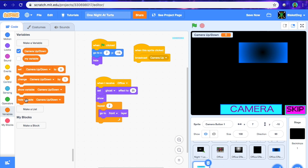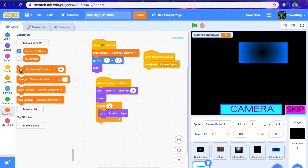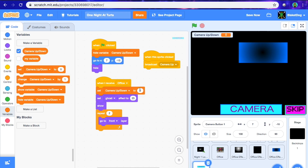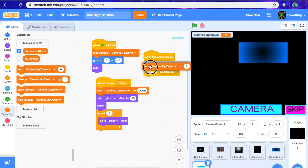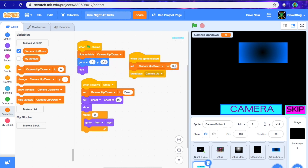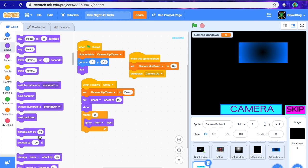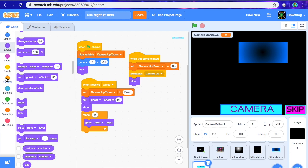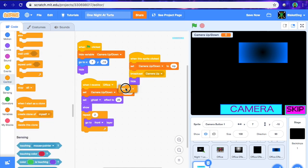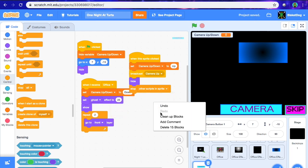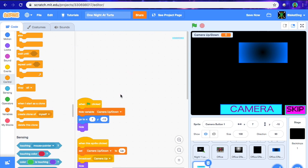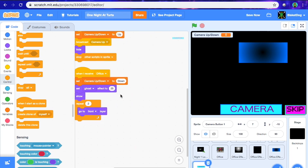When flag is clicked, hide variable "camera up/down." Then, when I receive office, set "camera up/down" to "Down." When the sprite is clicked, set "camera up/down" to "Up." Now make it hide after we've done that, and right underneath add a "stop other scripts in sprite." Now we have a pretty solid camera button, except it doesn't really do much yet.